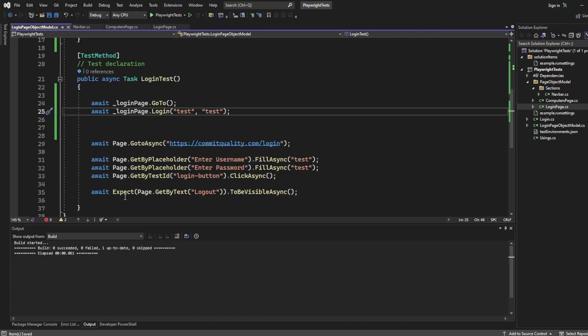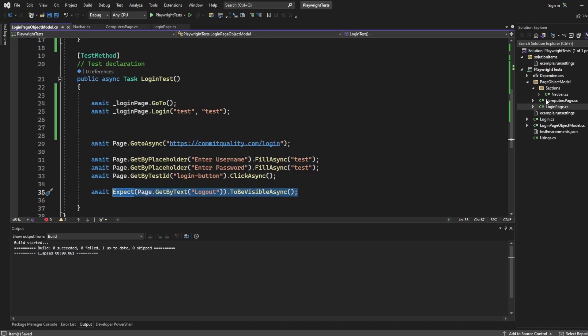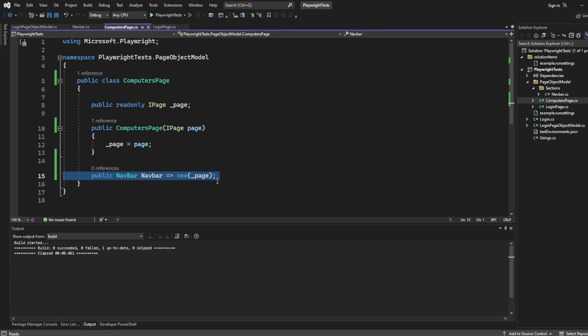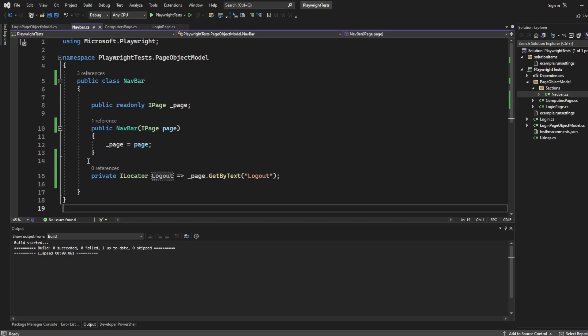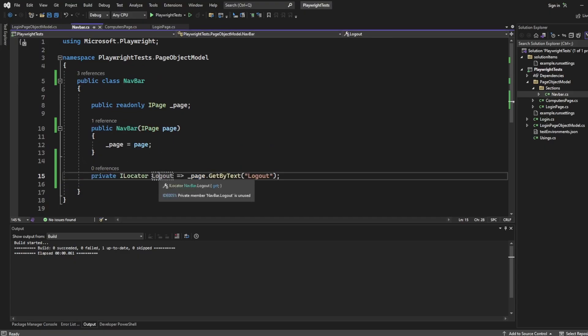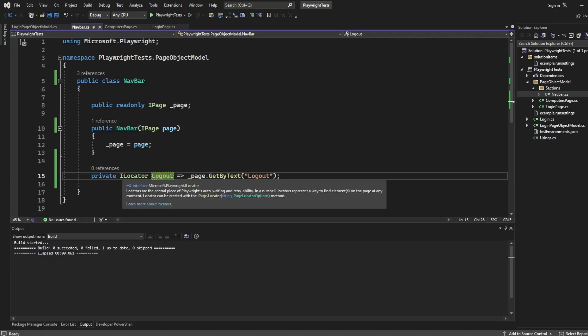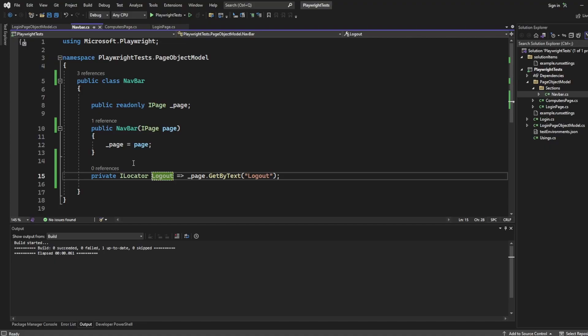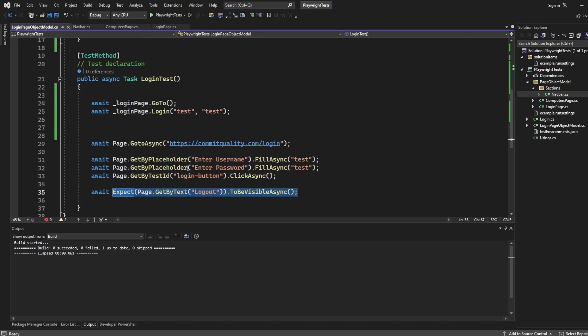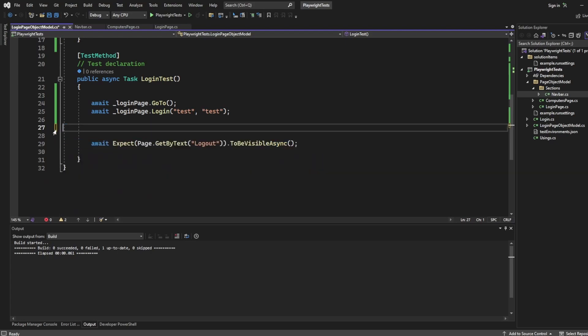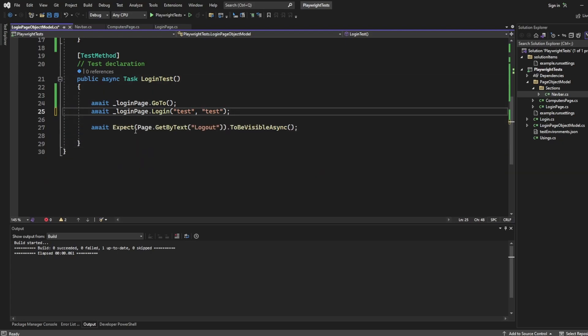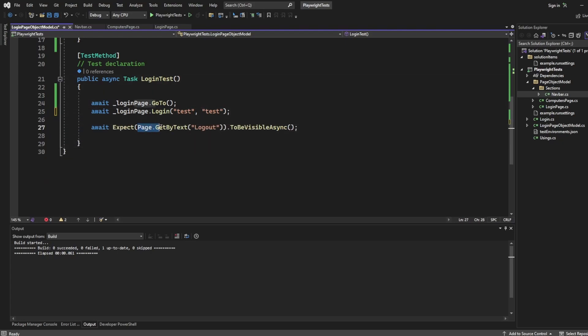And then we just want to assert that we're on this page. So we haven't added the assertion inside the computers page or inside the navbar section on the computers page. We've just added the locator. And the reason I've done that is because I'm not massively a fan of having assertions inside the page object model, because I think it takes away from the readability of the test. But that's a choice you can make with your team yourself.